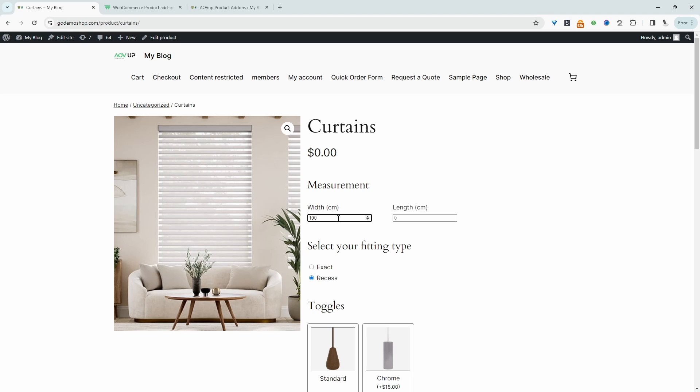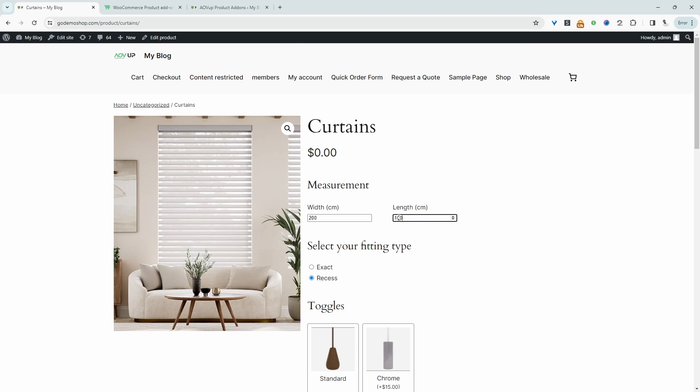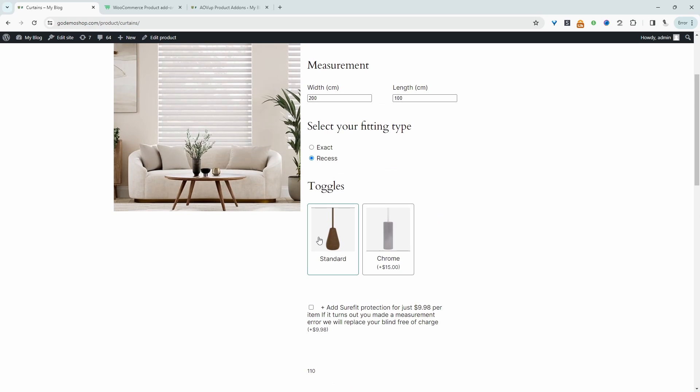So we can just refresh this page and have a quick look at everything. So we can say 100, or in fact, let's say 200 by 100. And the price has been charged accordingly.